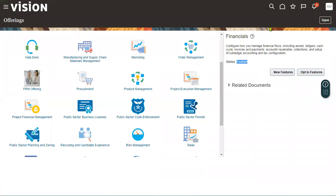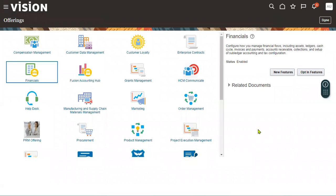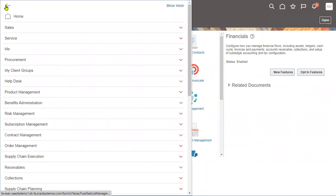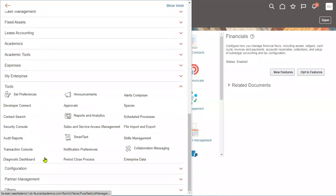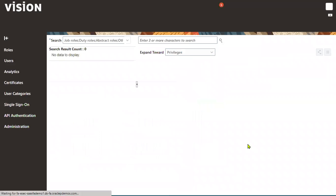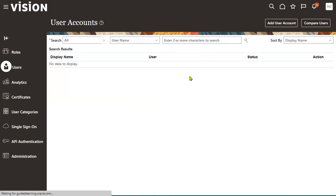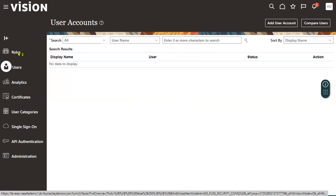Now we are going to discuss how to create our own user account. Once we log into the application with our URL, username, and password, if we want to create our own account we go to the Navigator menu, then Tools menu, then Security Console. Security Console is an environment where we manage users and roles. In interviews they may ask: what operations do we perform in Security Console? We do two operations — user management and role management.